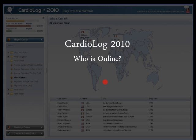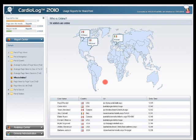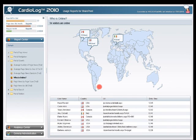Regarding online presence, I've spoken about the online status shown in SharePoint. With Cardiolog 2010 we have the 'Who Is Online' report, which shows not only the online status but also the actual URL being visited.